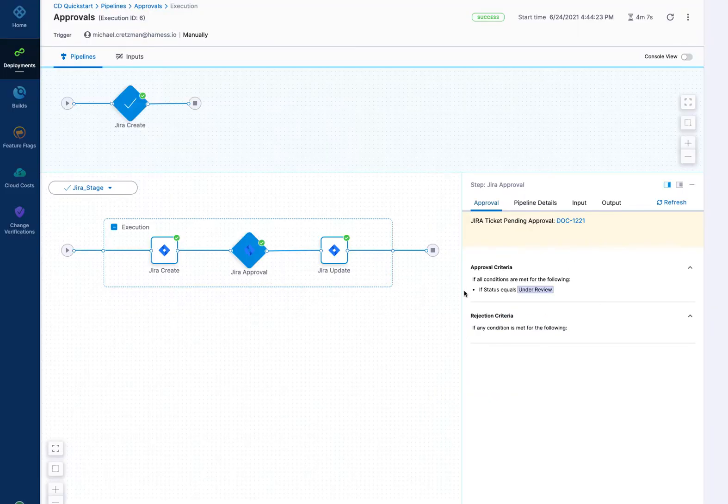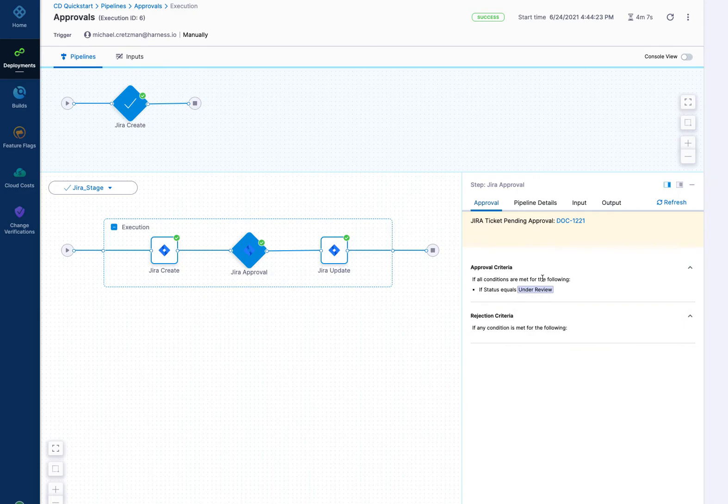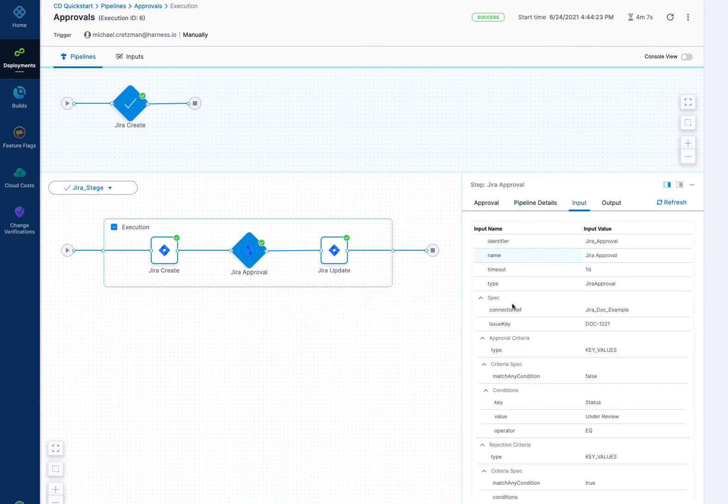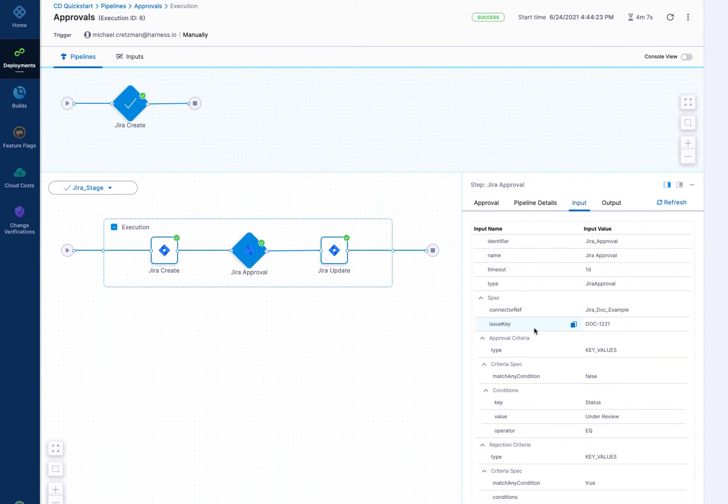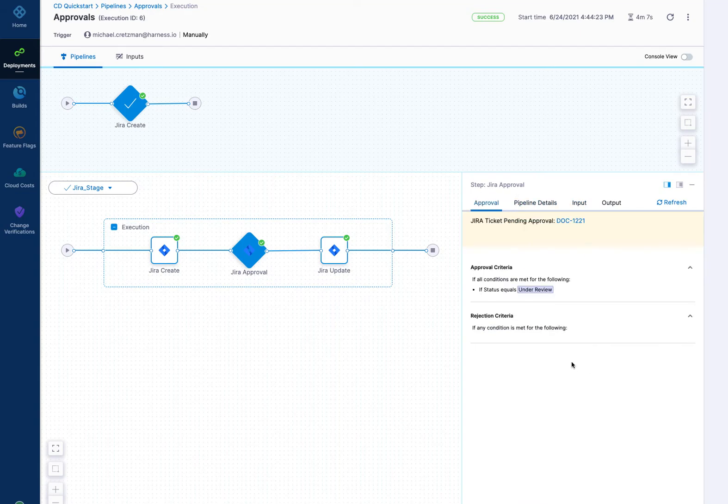And then it'll evaluate its status, and once it's under review, it'll say approved. I didn't put any rejection criteria in this one, but it can take a minute or so. We poll Jira about every minute to see, and so it can take a little bit of time. And then you have an output here as well, and inputs as well for the Jira approval.